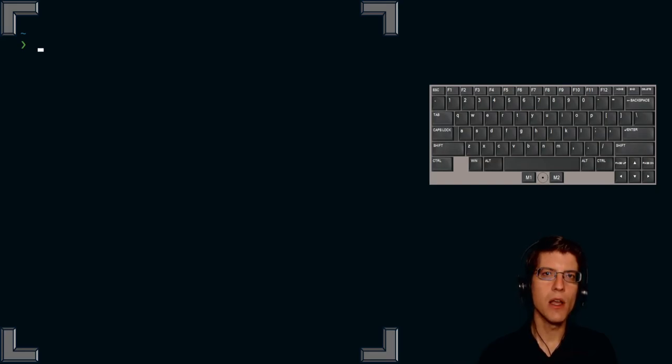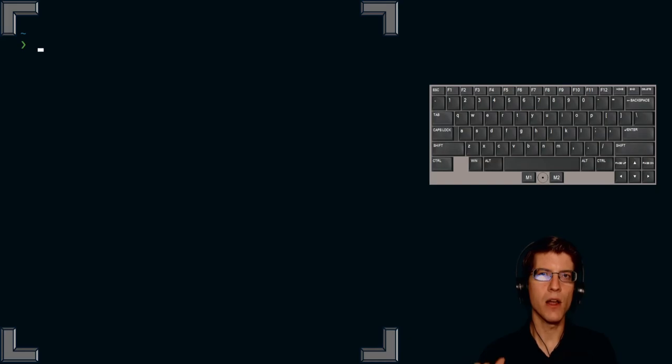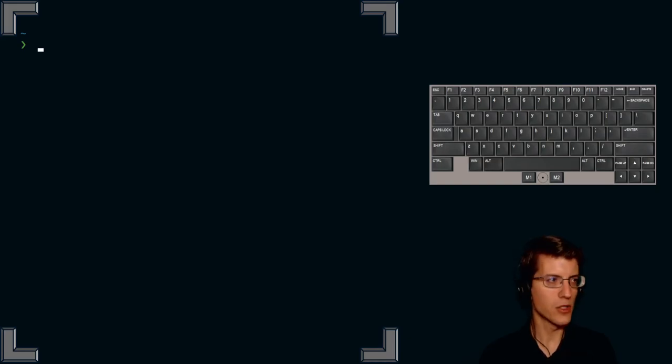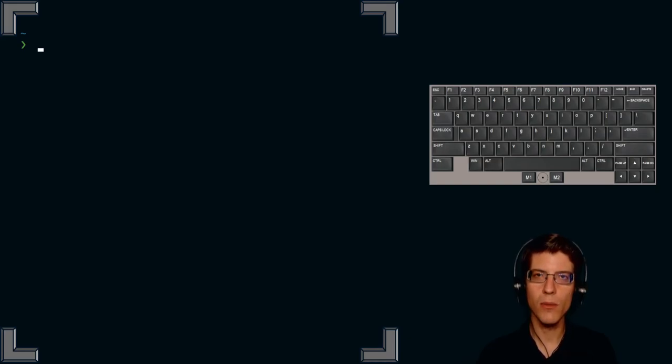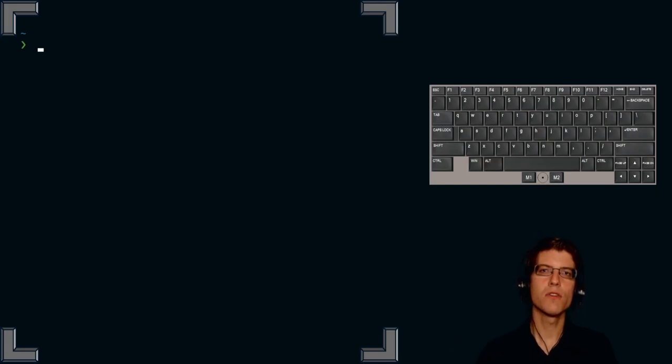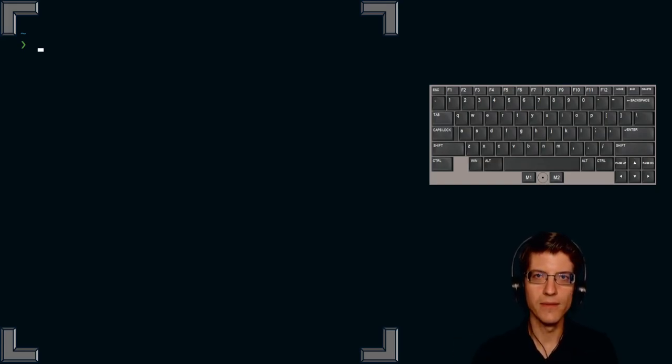And then finally, you have the ability to abort programs by sending a terminate, a term signal, a quit signal or a kill signal. Thank you very much for watching. Have a wonderful day.